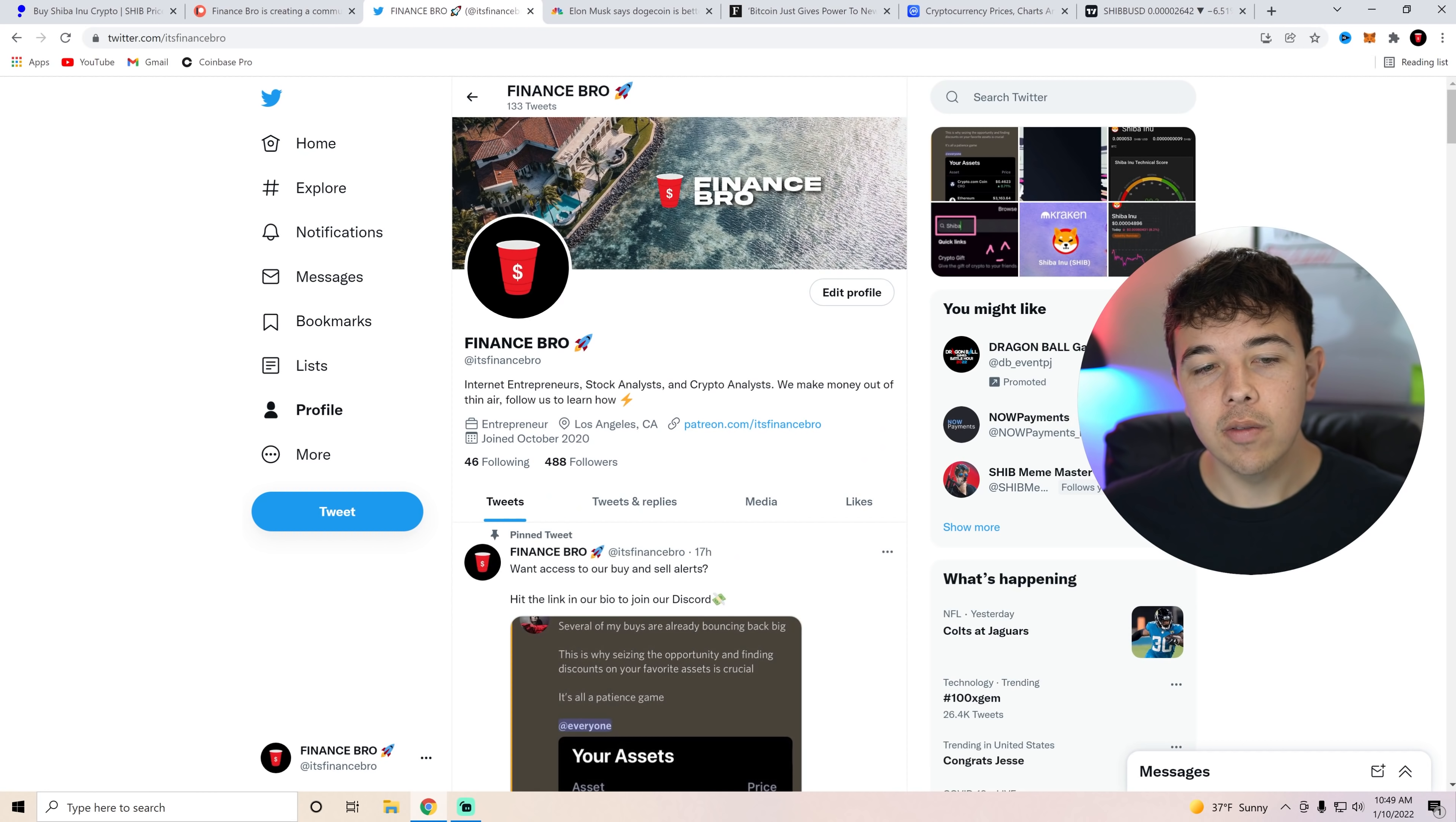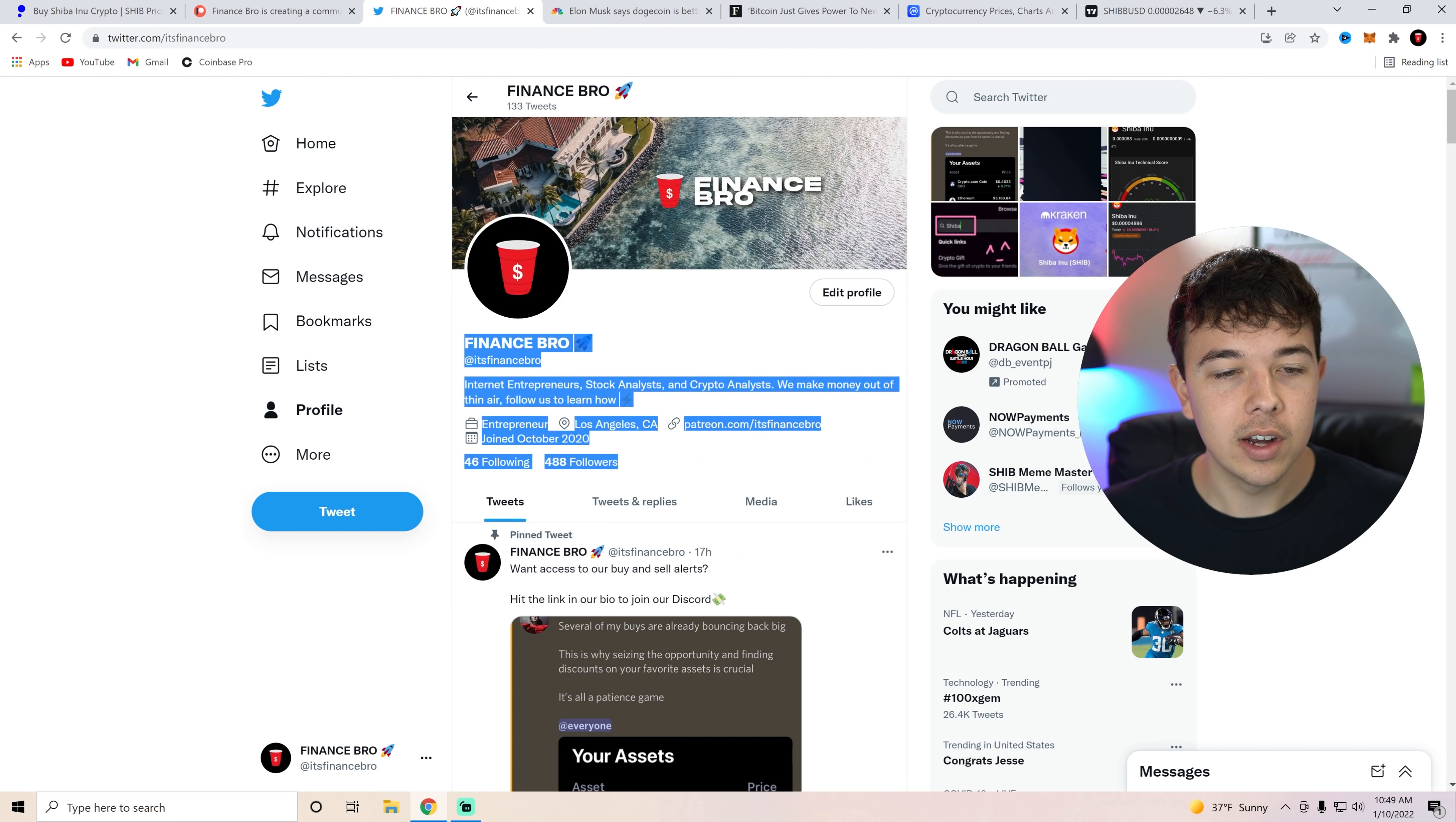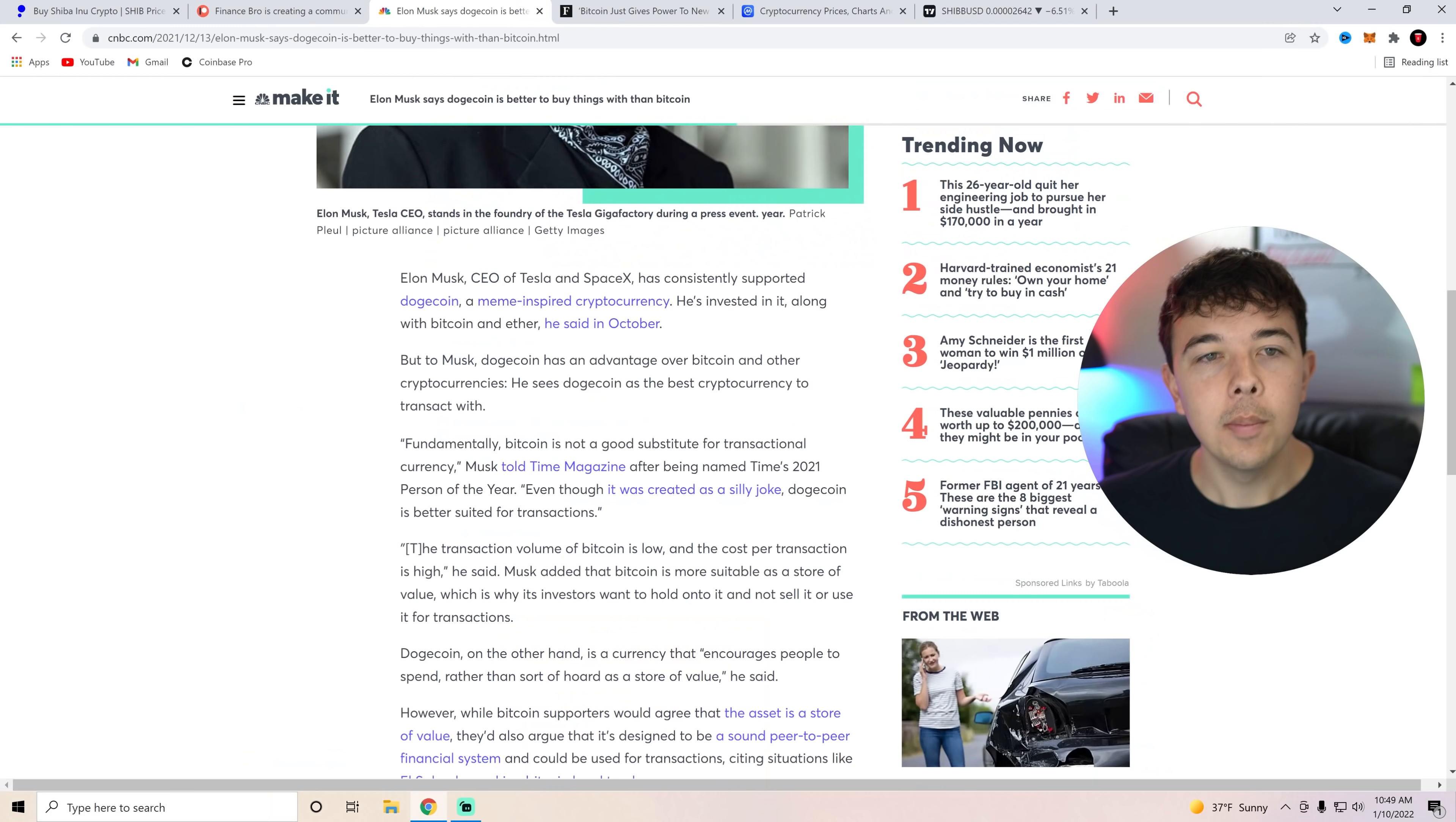Also if you guys have not already we're trying to get to 500 followers on Twitter so if you guys haven't already follow us on Twitter at It's Finance where we talk about crypto and Shiba Inu coin news.